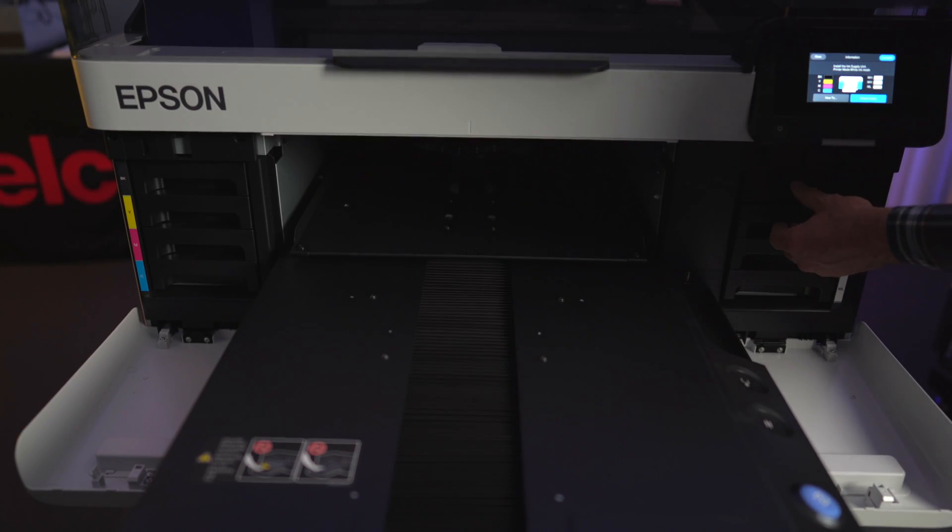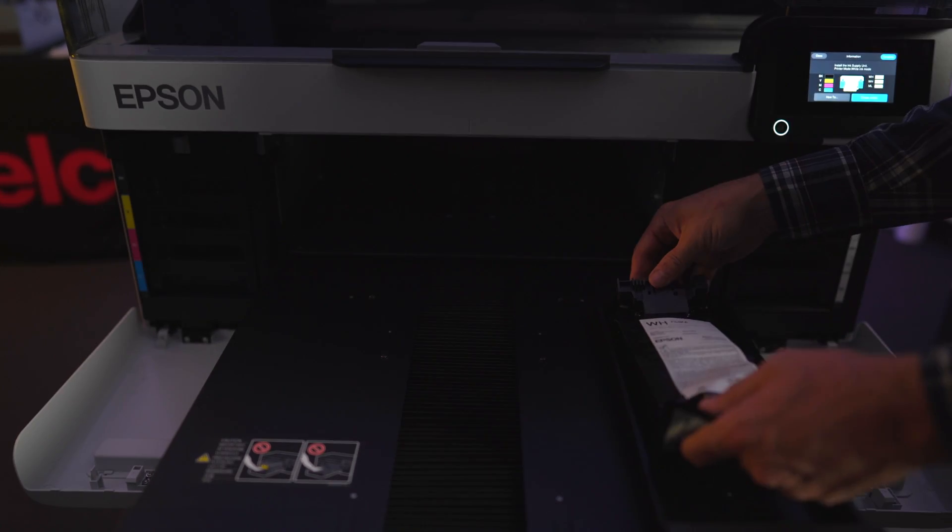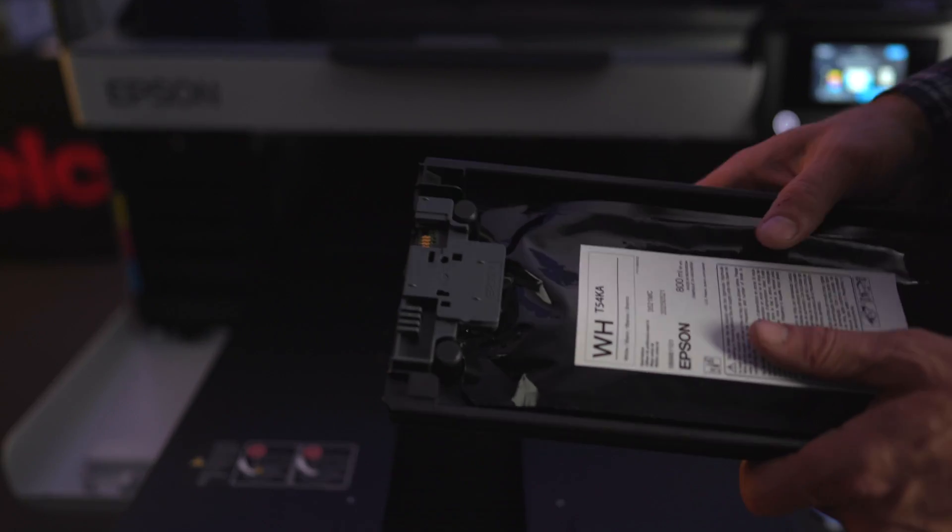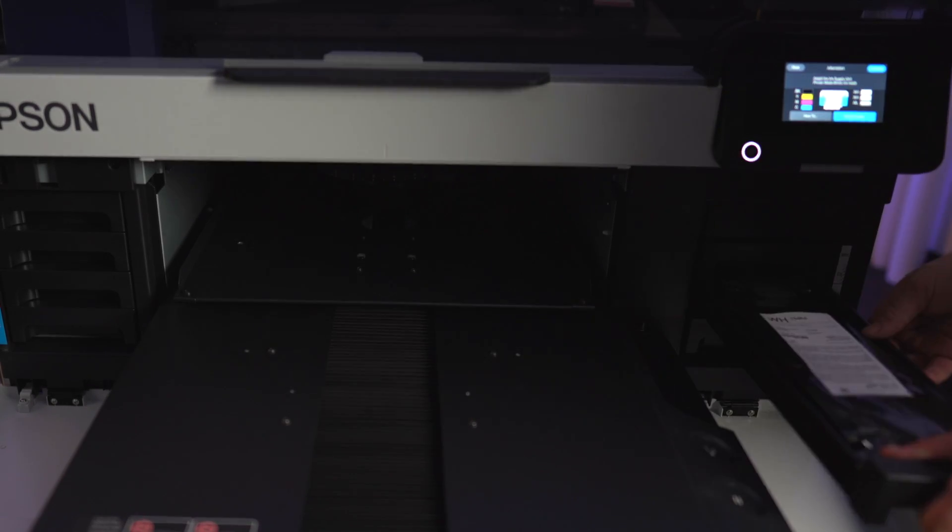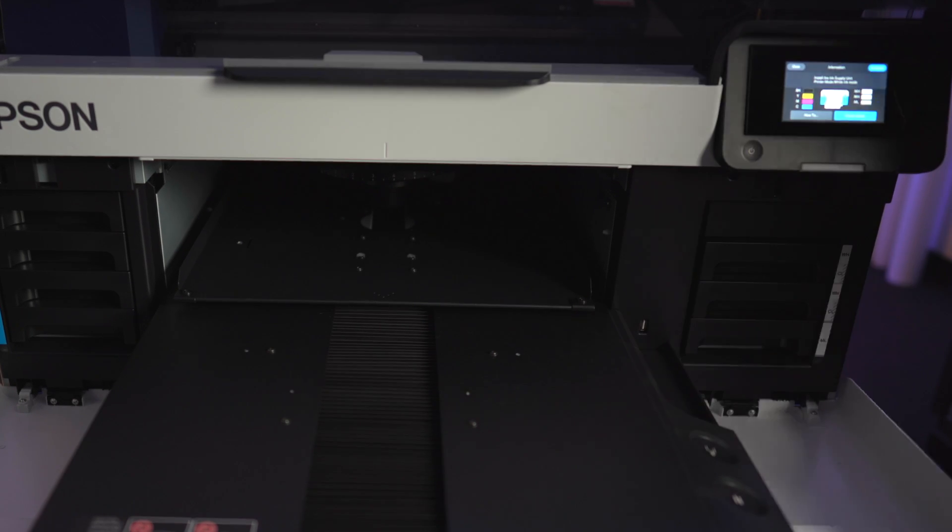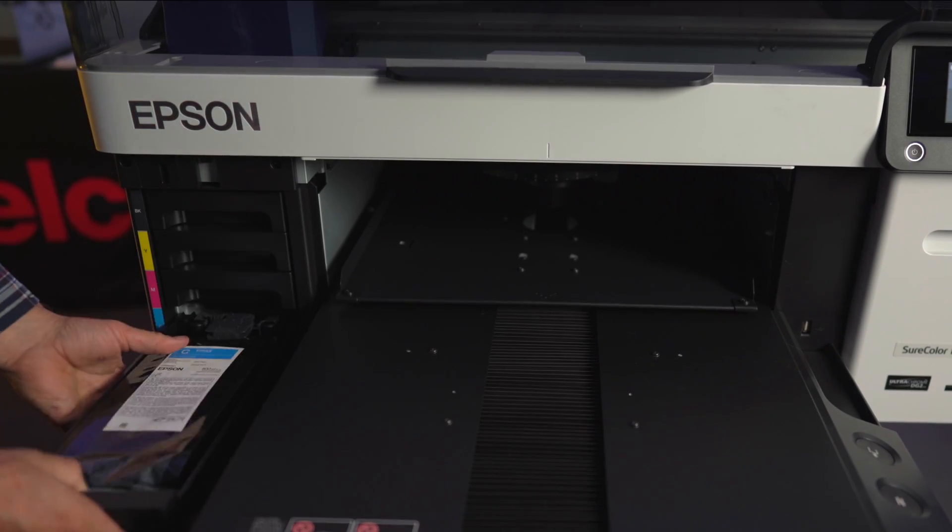Shake your white ink 25 times and your color ink five times - see the instructions. Be sure they are seated correctly and insert. Whites, maintenance liquid, and then color. Now your printer is going to guide you through charging the ink.